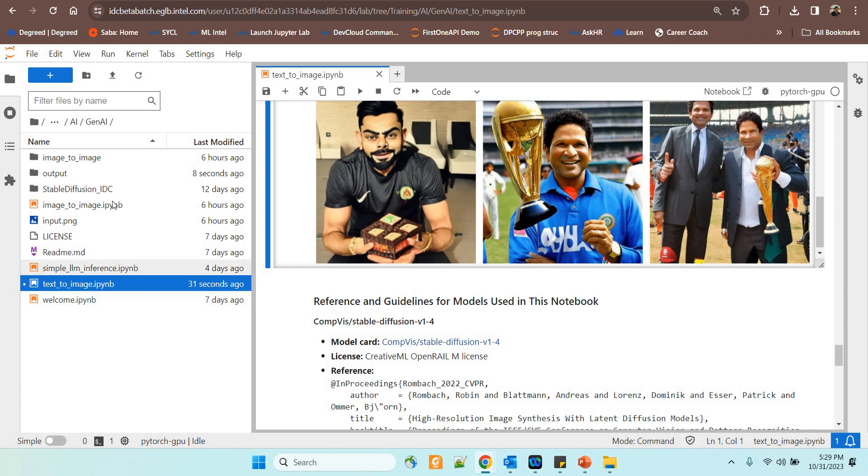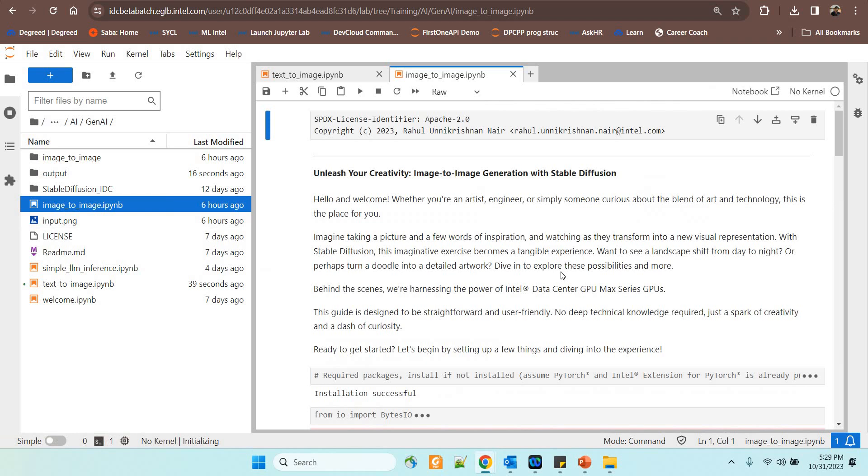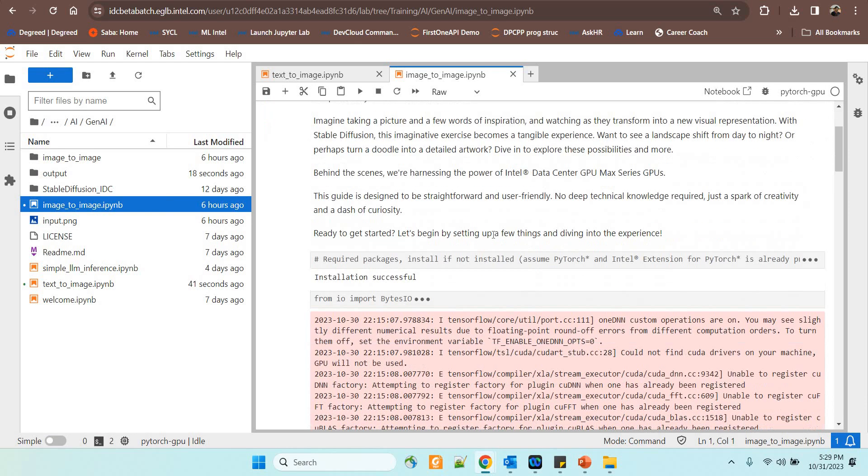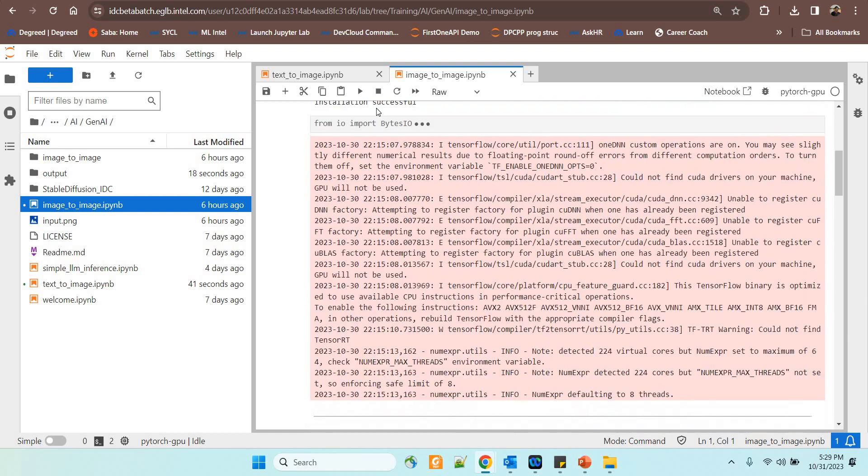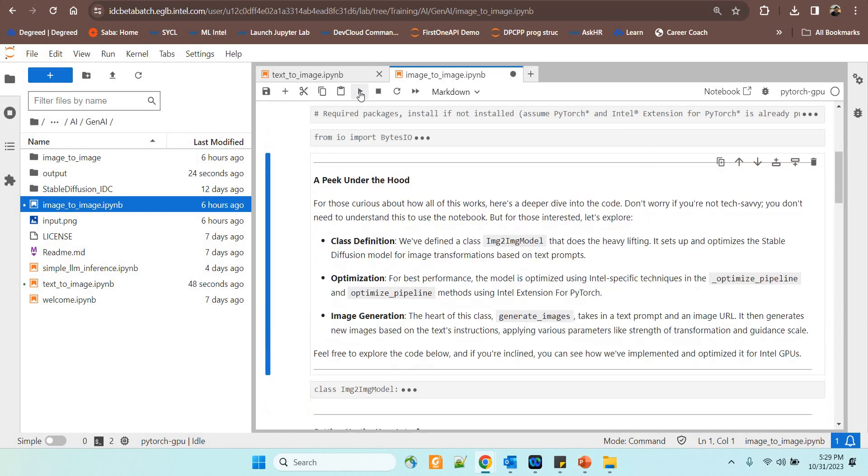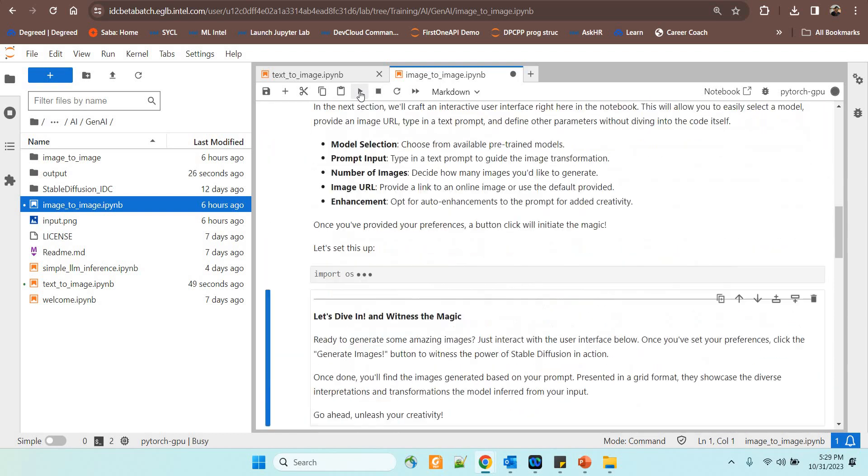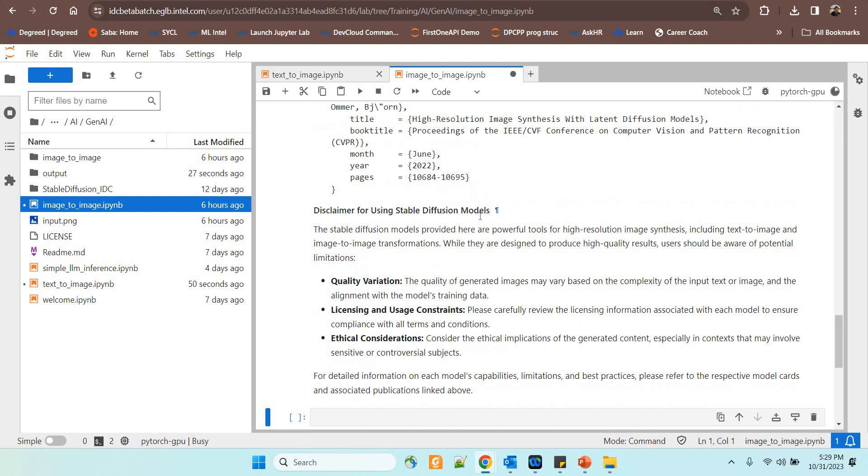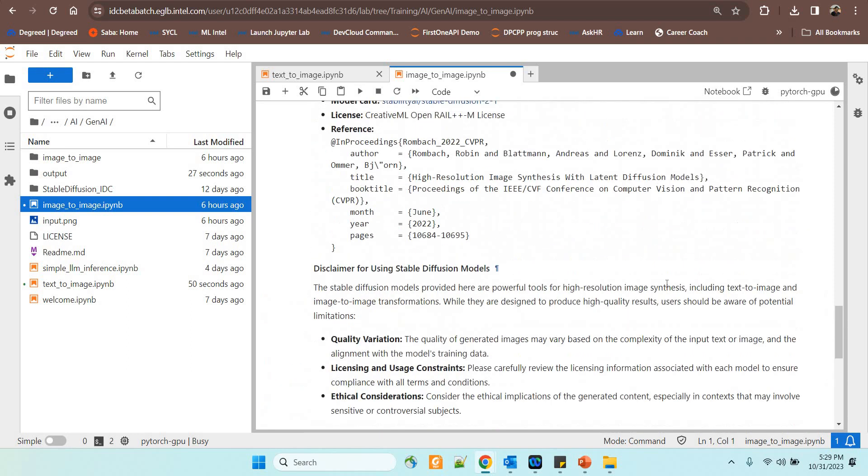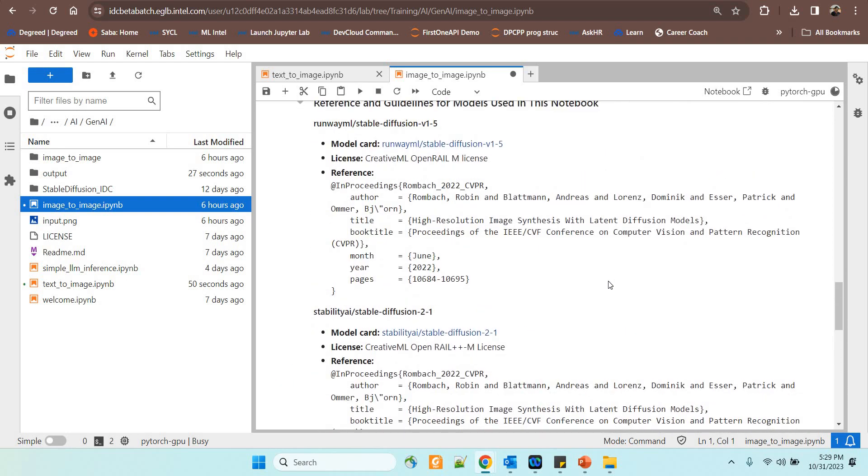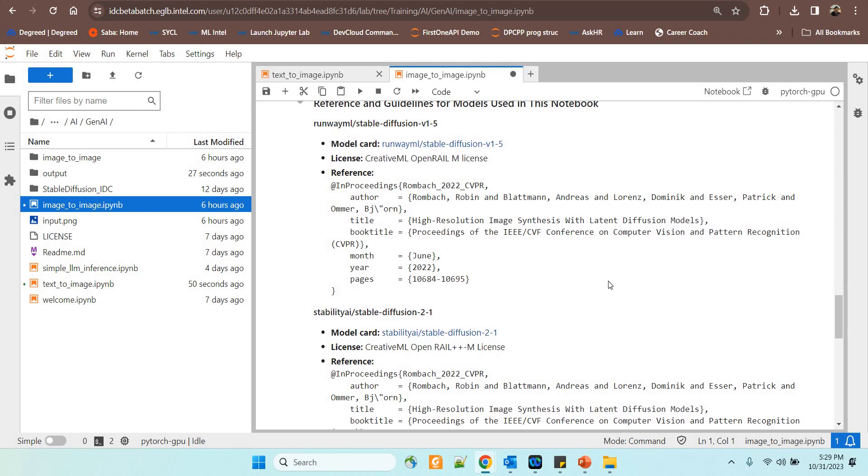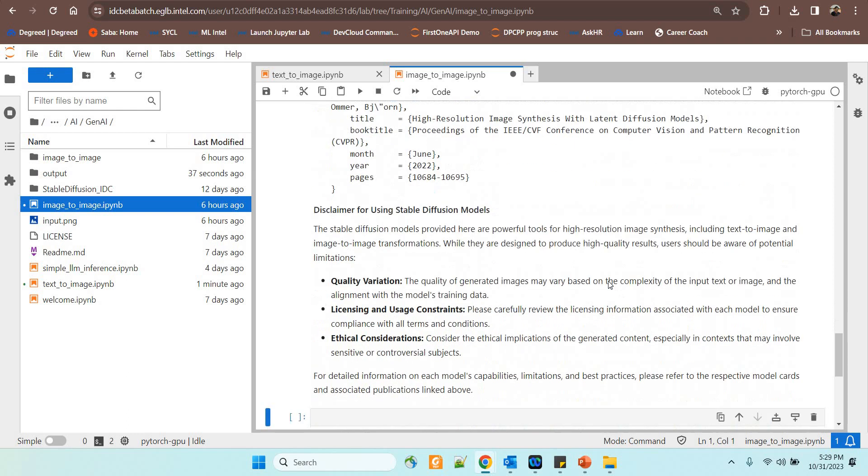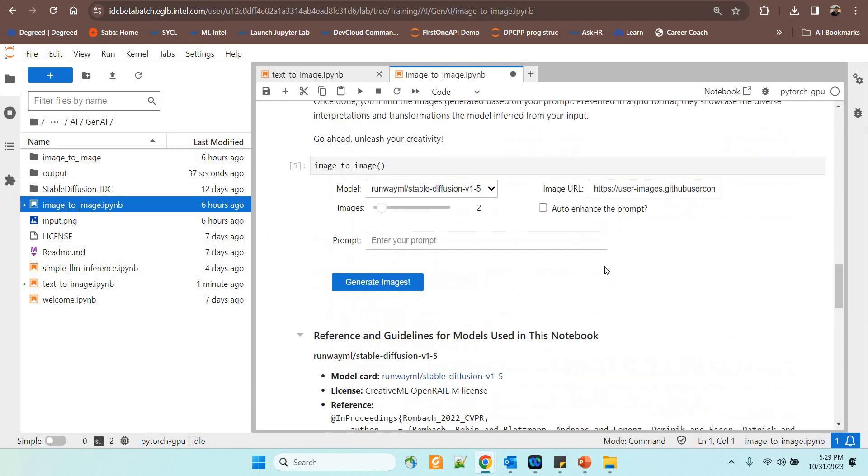So we have another option here where you can have an image plus text together which can be used to generate the images. So I have another code here which is also available in the samples. I am running it here. By default we have given a link where there is an image available and once this is run I will show you. The image plus textual input whatever you are going to give will be helping you to generate the images and this is also very easy to understand. The entire code is given for your easier understanding.